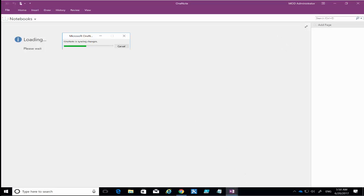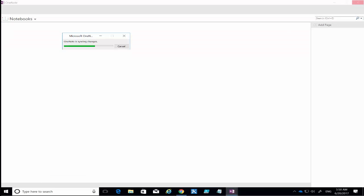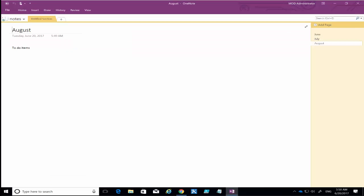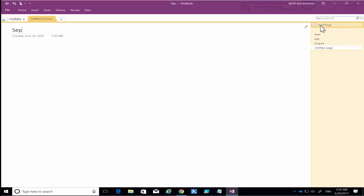start adding information to both locations. We've got our OneNote here. I can go over here and for example add more pages, and then let's go to September and type in some things to